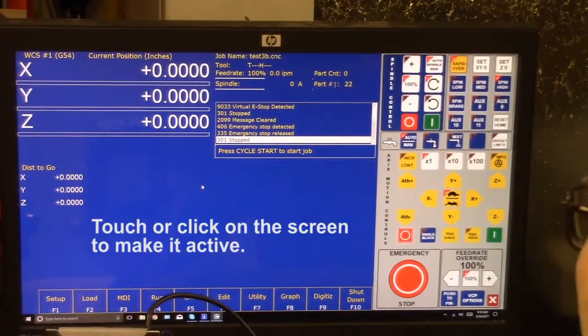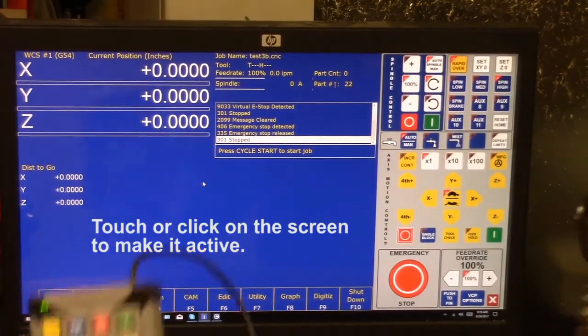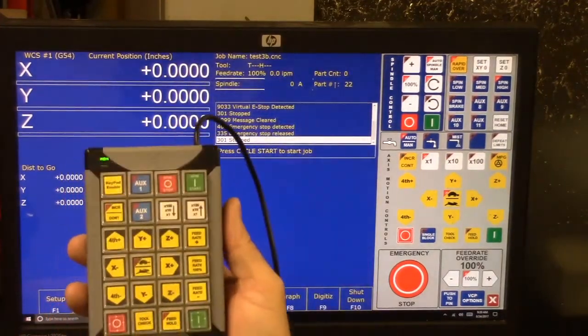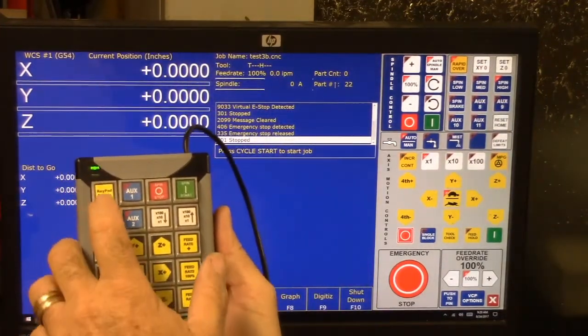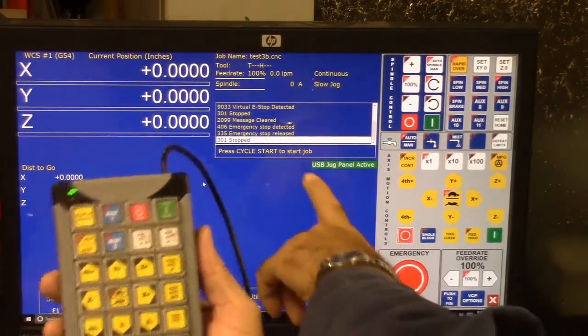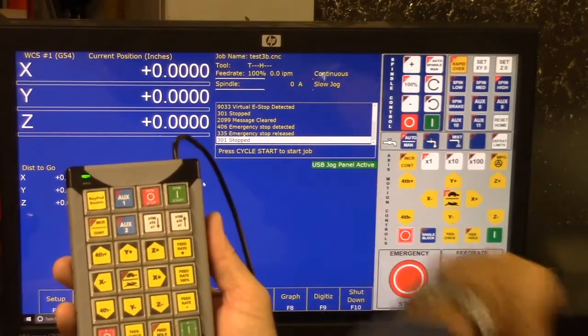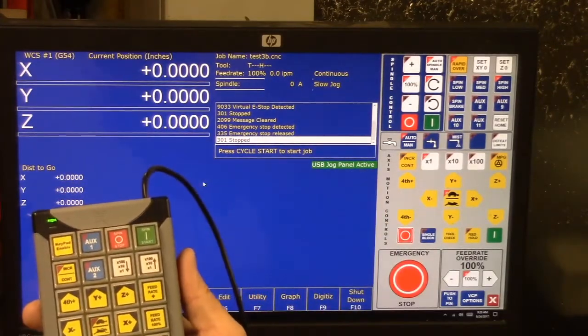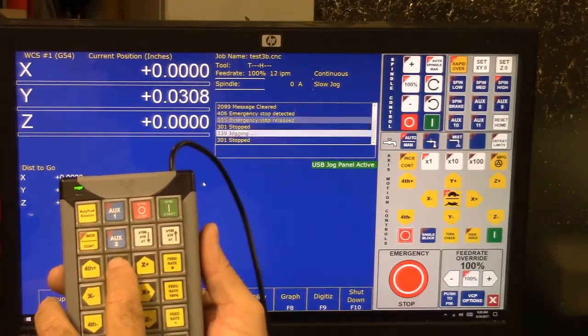I'm just going to click anywhere on the screen. Let's use the X-keys keypad. We hit keypad enable, and you'll notice it says USB jog panel active. We should be able to jog the machine now.